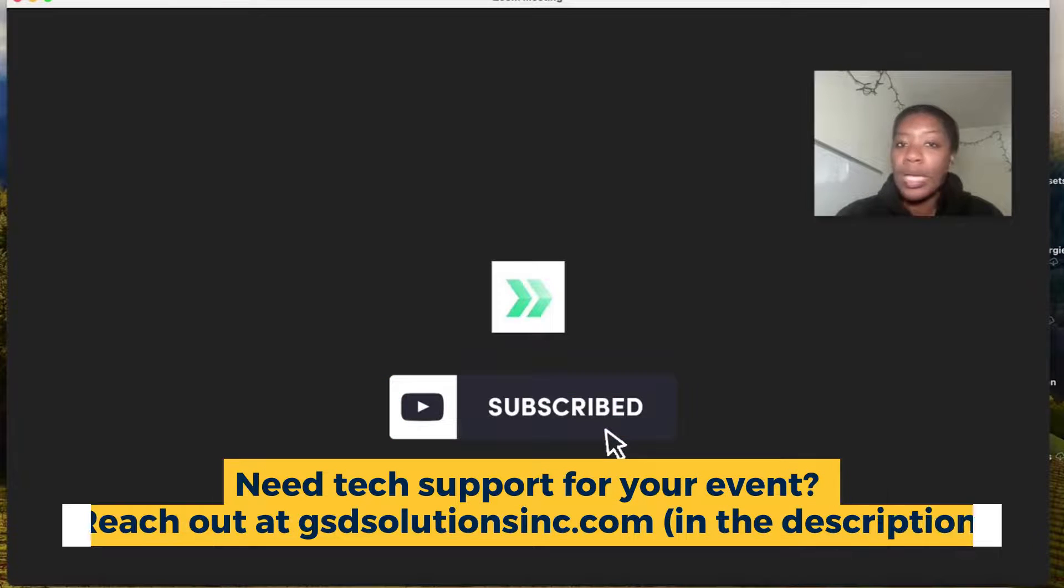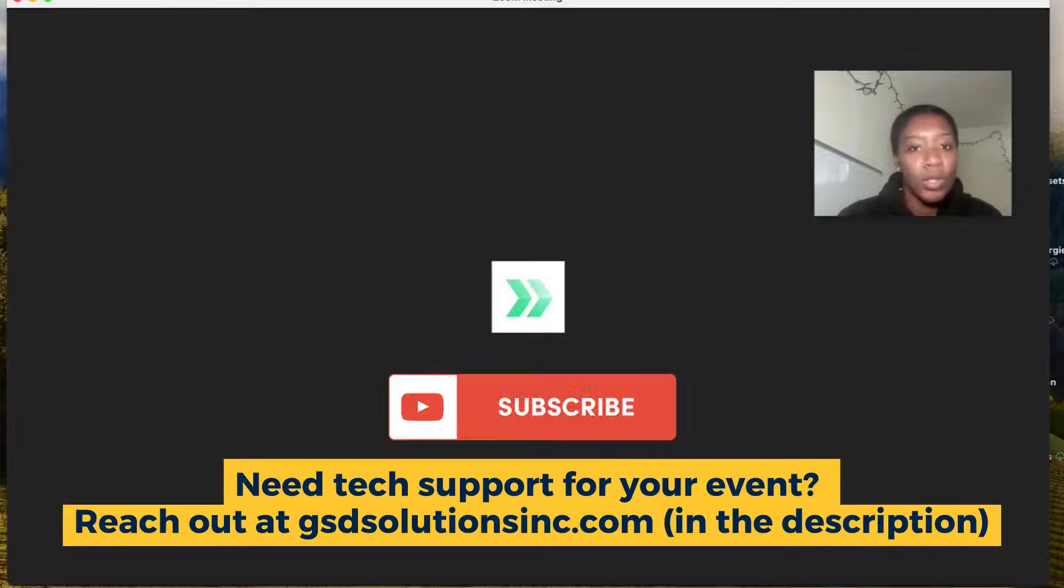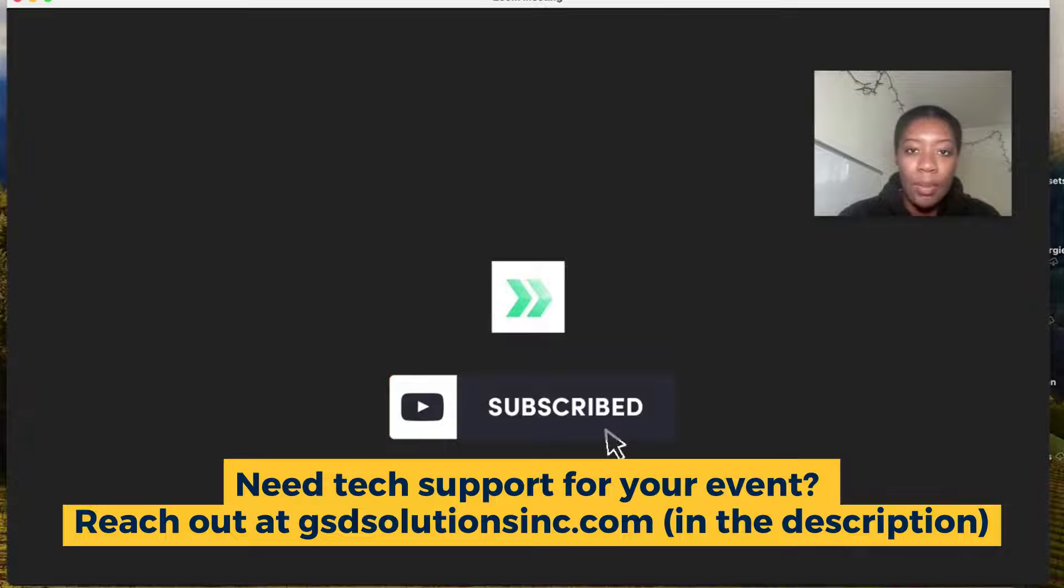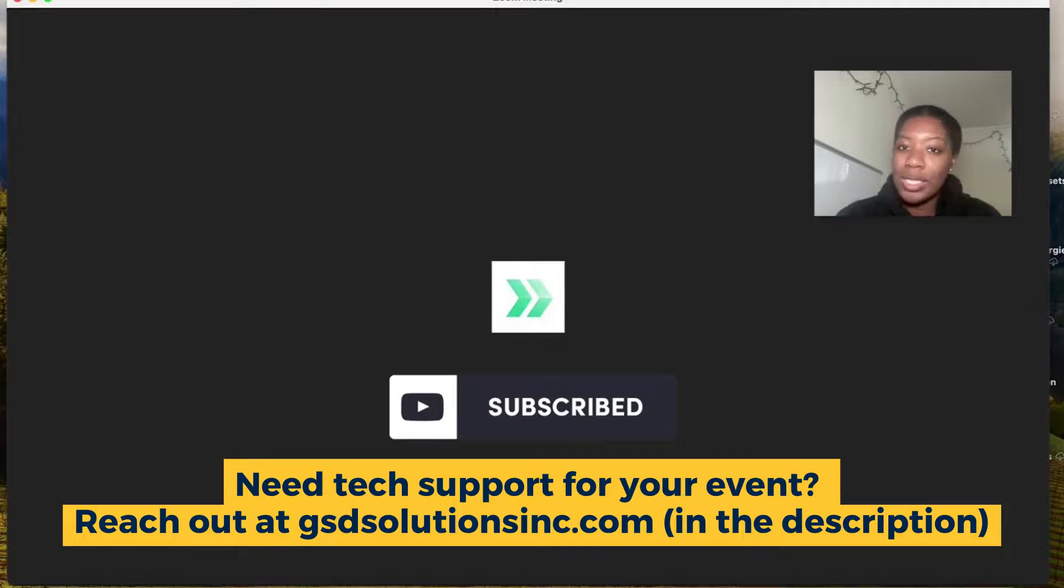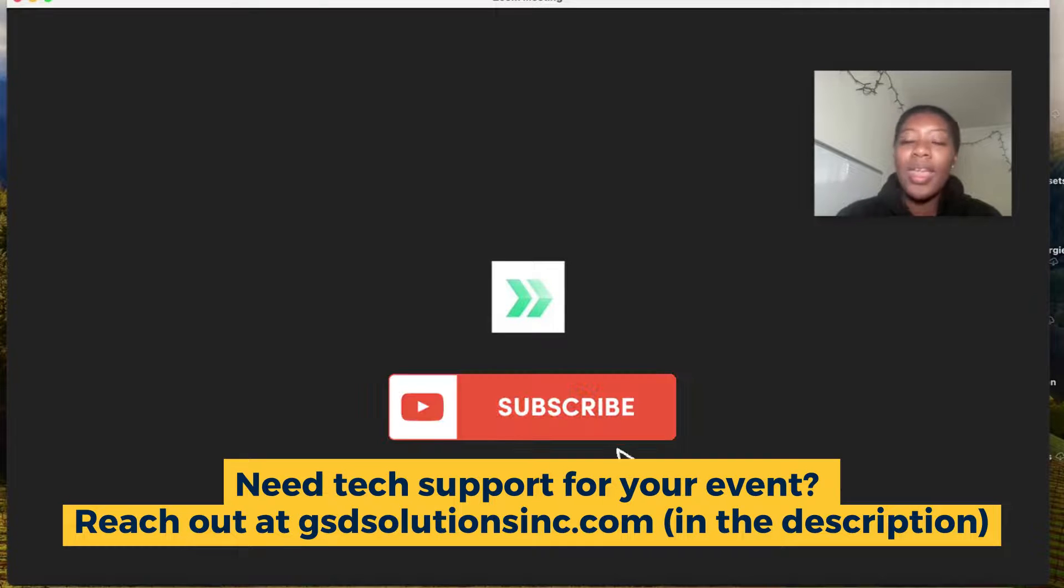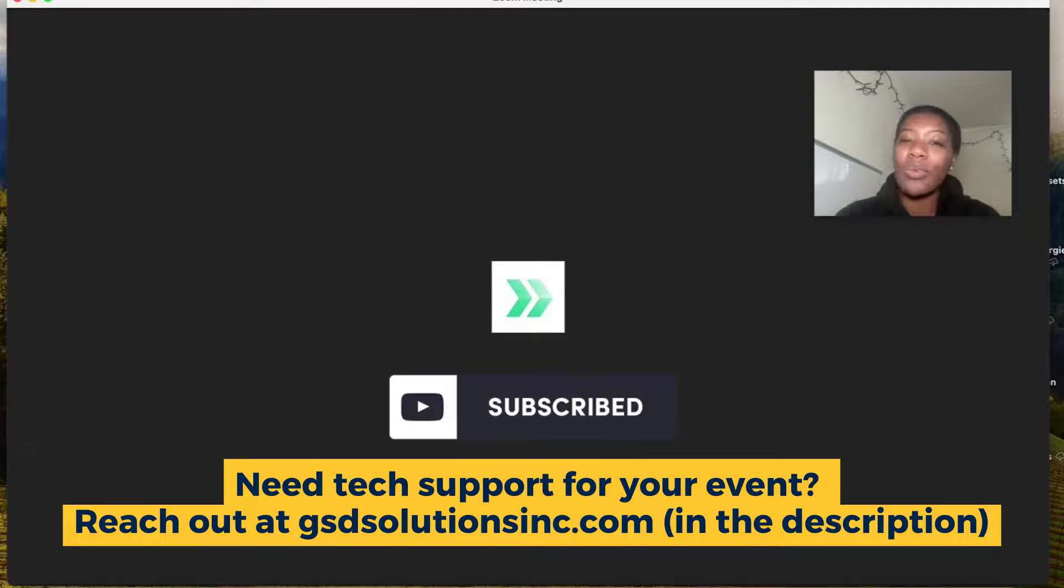If you need any help with tech support for your Zoom events coming up, head on over to gsdsolutionsinc.com, reach out to us and we are happy to support.